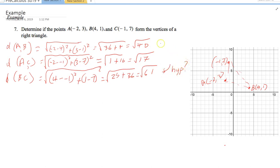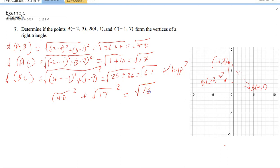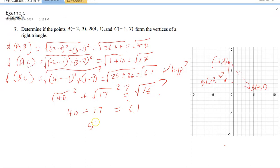Now we test the Pythagorean theorem: (√40)² + (√17)² = (√61)²? That gives 40 + 17 = 57, which is not equal to 61. So this is not a right triangle — these three points do not form a right triangle.